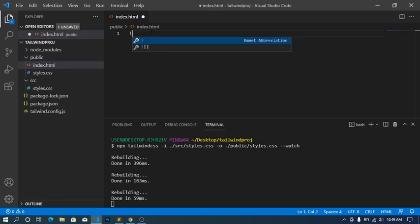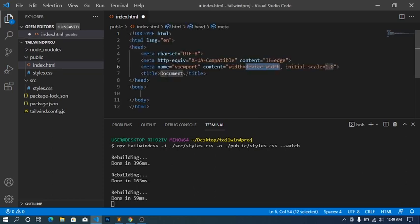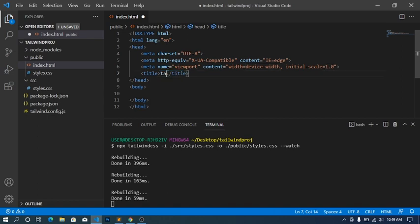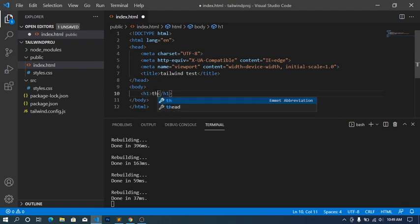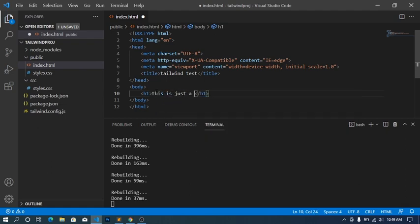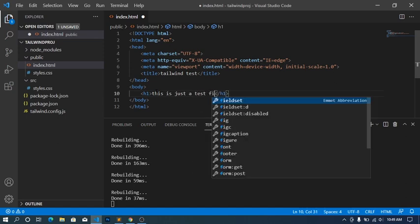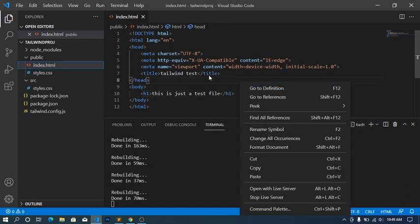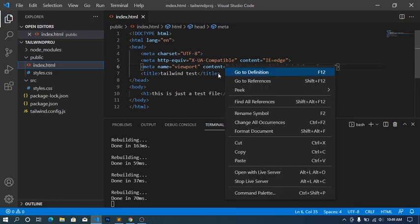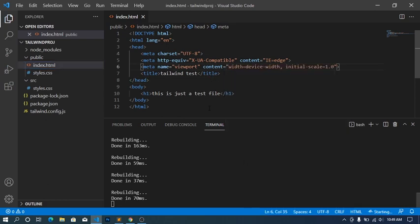Create a boilerplate. I'll call this Tailwind Test. Cool. Then say h1, this is just a test file. Alright, so I'm gonna run this on my live server. So run this directly on my live server.